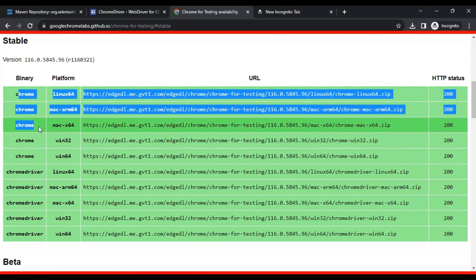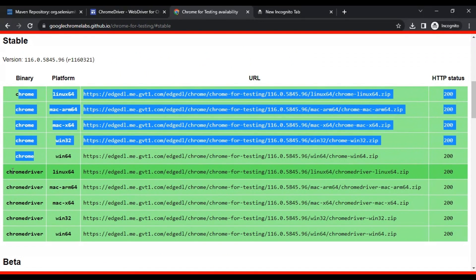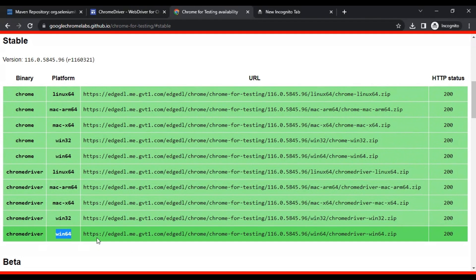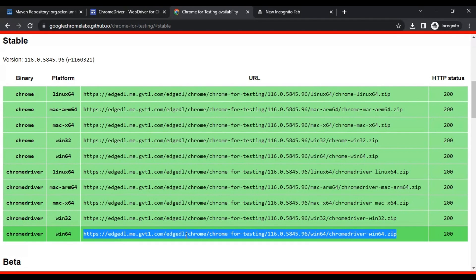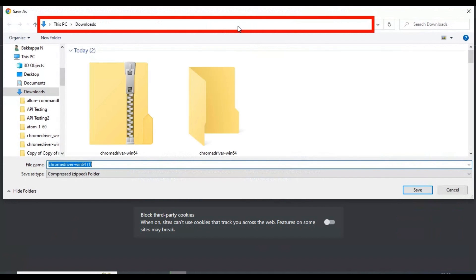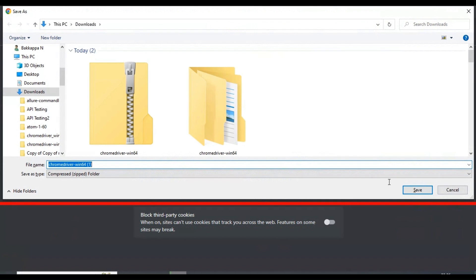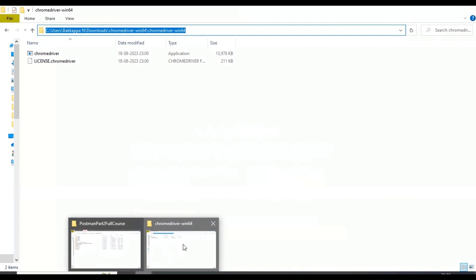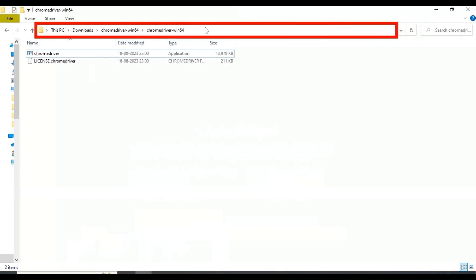Once you come here, the latest stable version is 116 plus. There are two sections: one is Chrome and another is ChromeDriver. Find the respective platform — in my case it is Windows 64-bit. Simply copy this link and paste it to download the ChromeDriver as a zip file. I have already downloaded it and kept it at a specific path, which I will copy.